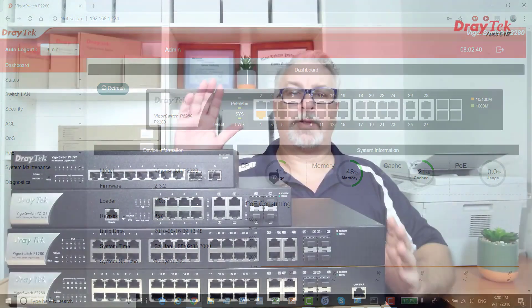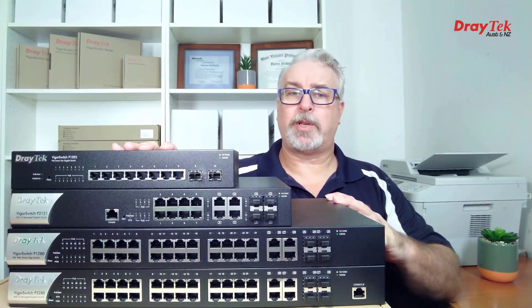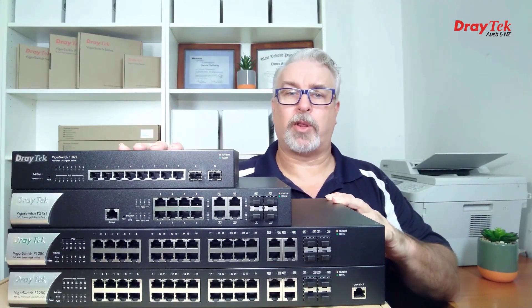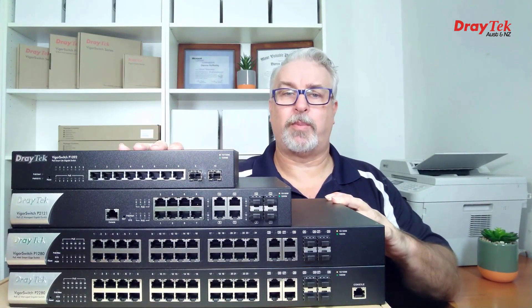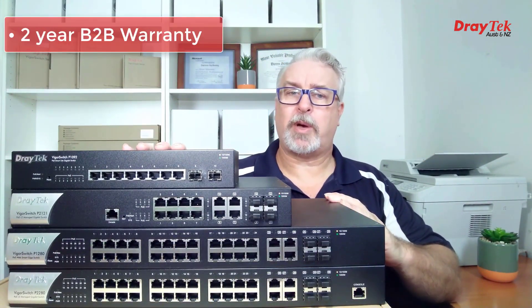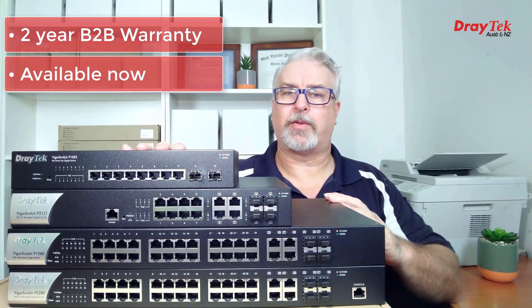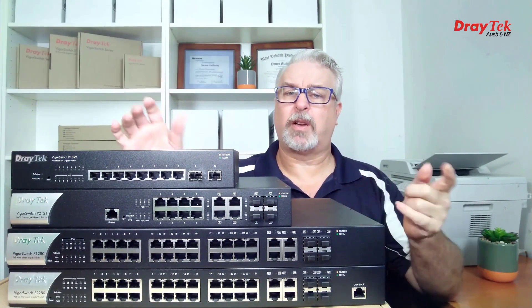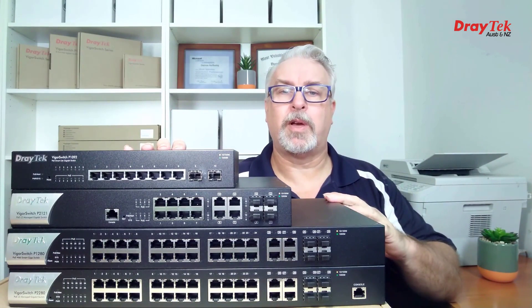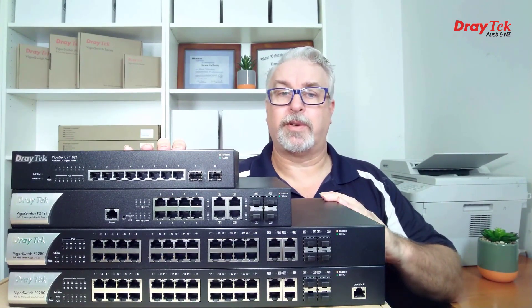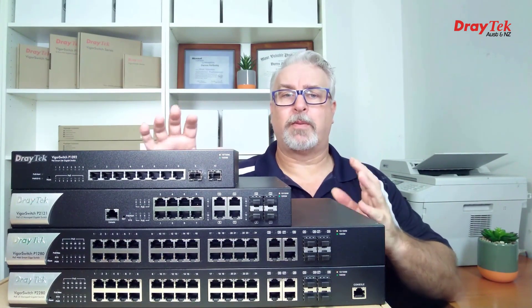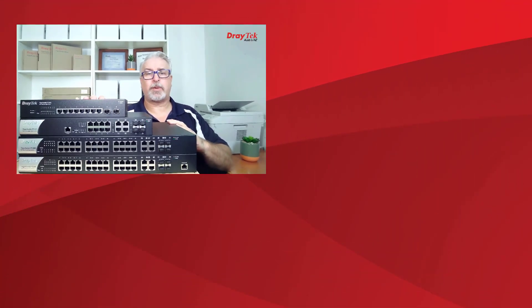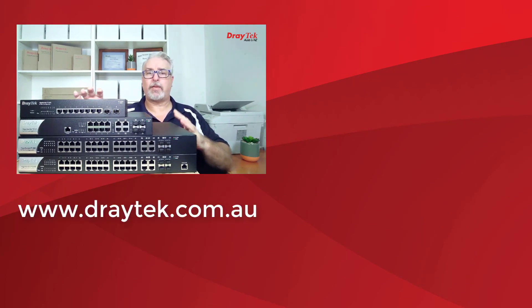So that is Draytech's range of PoE switches, all easily identified by the P at the start of their product names. They come with a 2-year back-to-base warranty, and are available now from Draytech resellers. Again, I'll include test drives of the GUIs below to get a better idea of what these can do. For more information about all Draytech products, please check out our website at www.draytech.com.au.